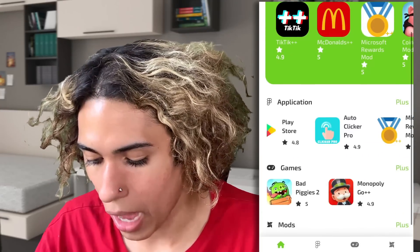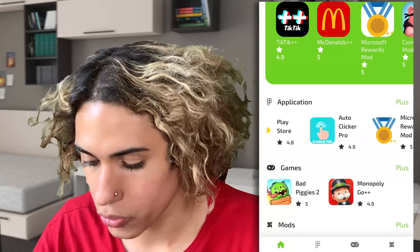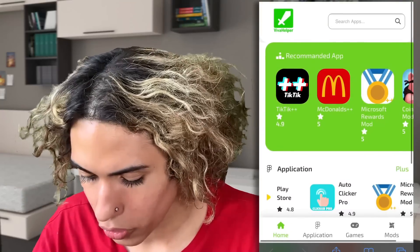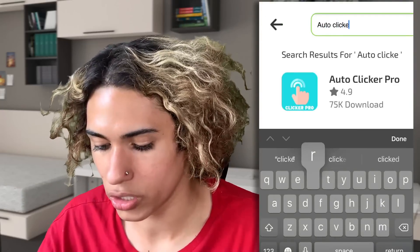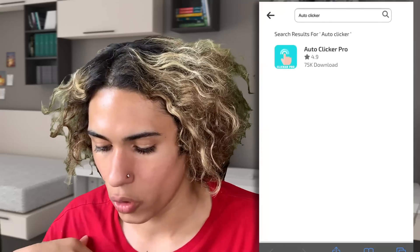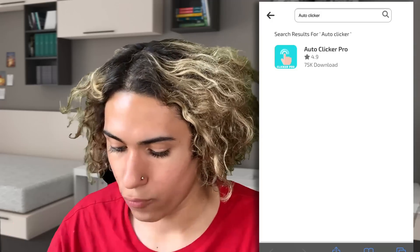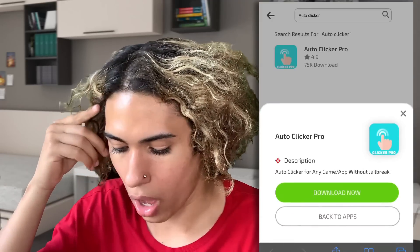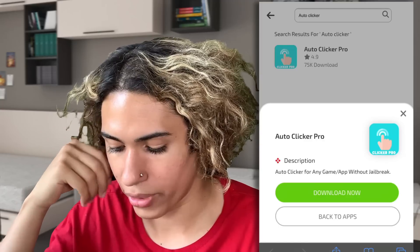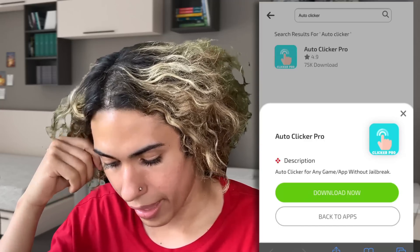This is the app right here — Auto Clicker Pro. This is the app that the guy was using. You can just type it in: 'auto clicker.' It says it has 75,000 downloads and a 4.9 star rating. We're going to tap on it — it says 'auto clicker for any game or app without jailbreak' — so we're going to download it now.